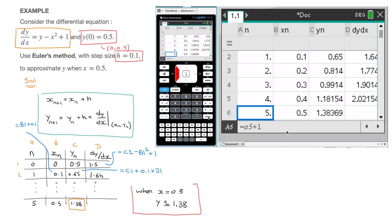So we can state: when x equals 0.5, y is approximately equal to 1.38. Done. Hopefully that helps in understanding how to run Euler's method in a spreadsheet using a graphical calculator.